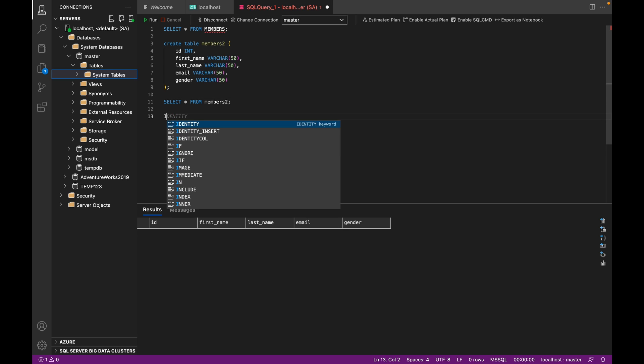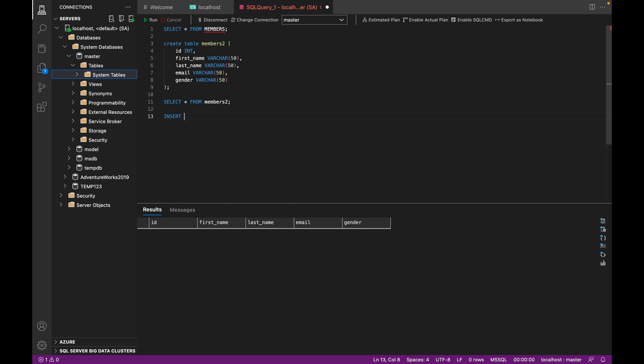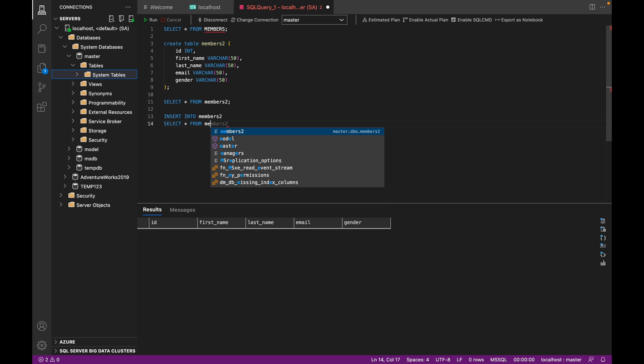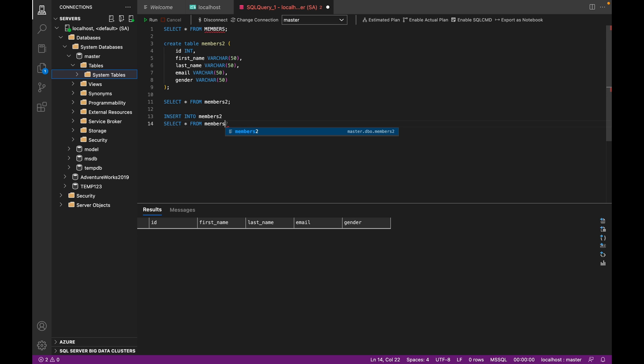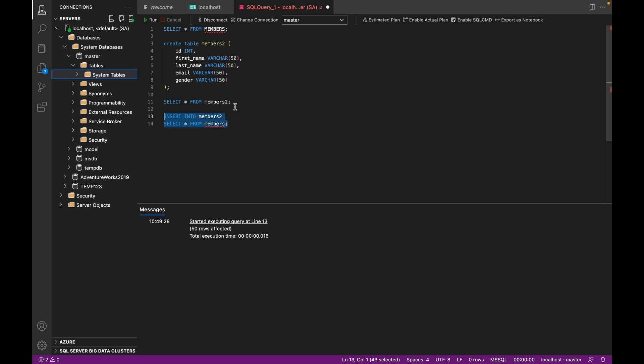So now let's use the insert into select statement and copy the data from one table into another. So for that, we write insert into new table name, then we do a select star from the old table name, which is just members. And we can do a where clause, but just to keep it simple, I won't do a where clause. So we can just keep things simple for you to understand. So we've got 50 rows affected. So that means there were 50 rows in members, the original table, and all 50 of those have been copied into members2.